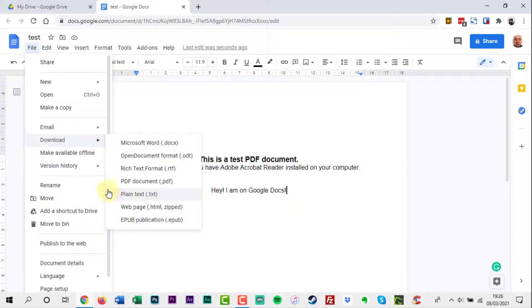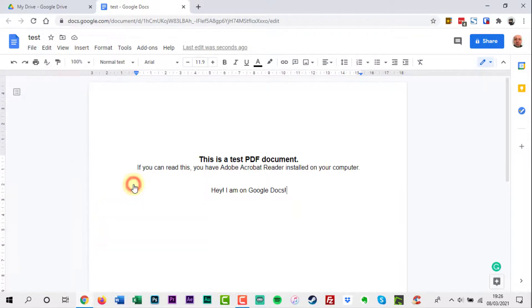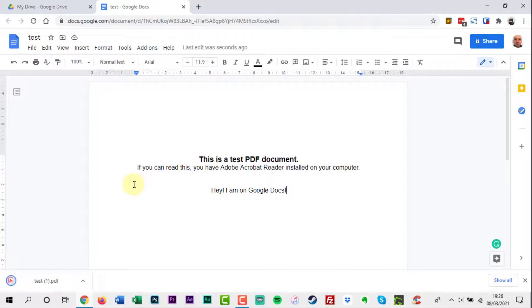Once you decide which one you want, click it. The download will start and will be downloaded onto your device. Finally, you can open it up to see how it looks.